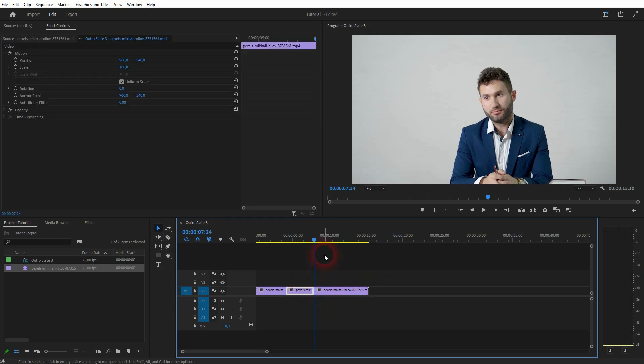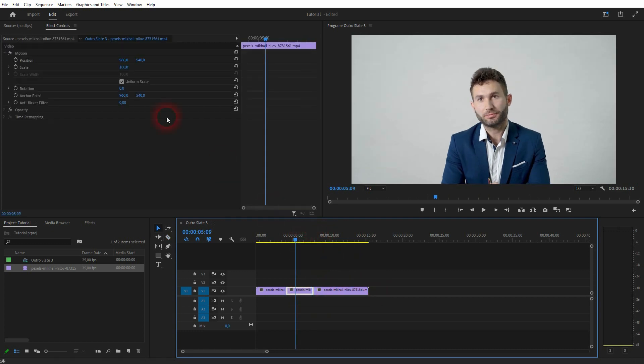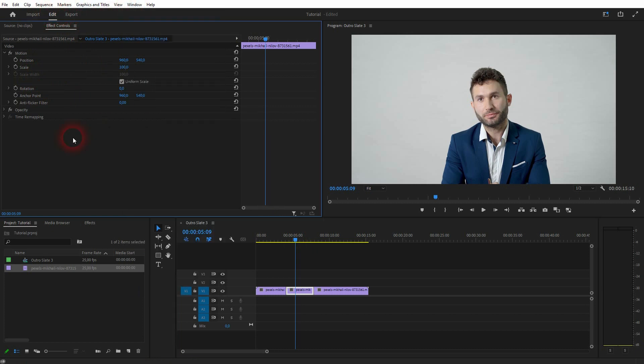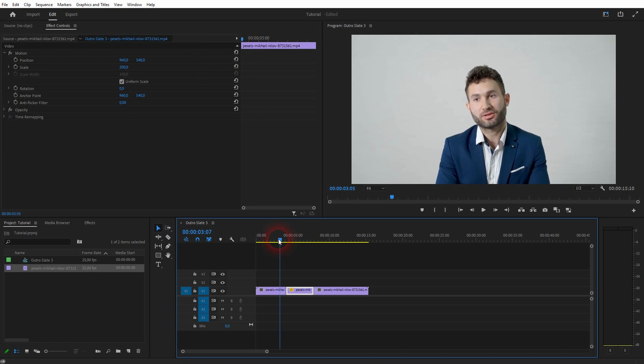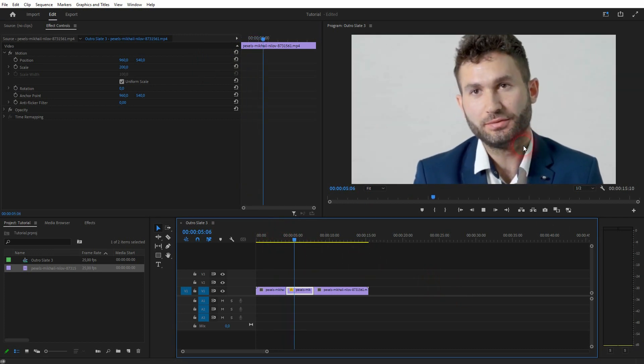Activate the middle clip, then you want to go to the effect controls. If you can't see them, go to Window, click on Effect Controls, and then scale it up, maybe like 200. So now it's double the size of the original, and it already works.